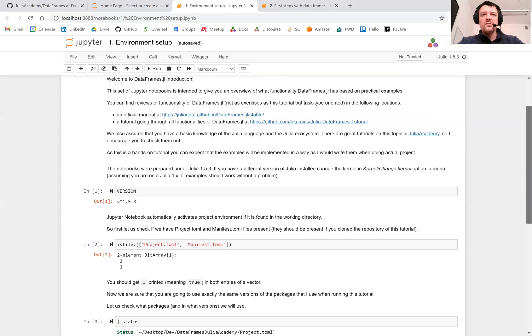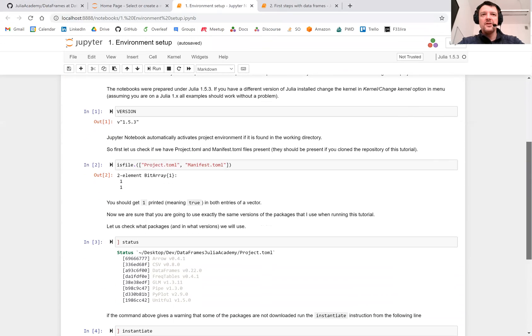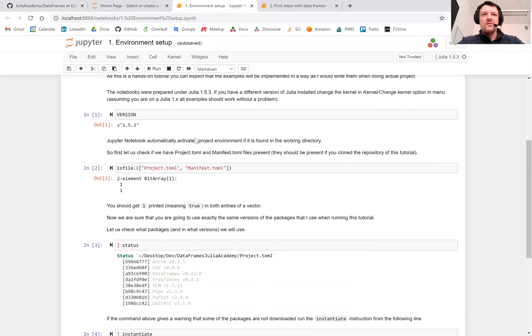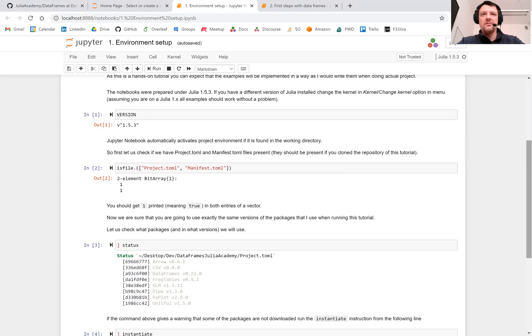First of all, you can check the version of Julia, which is 1.5.3, but if your Julia version is different but later than 1.0, then all notebooks should work without problems. The crucial thing is to make sure that